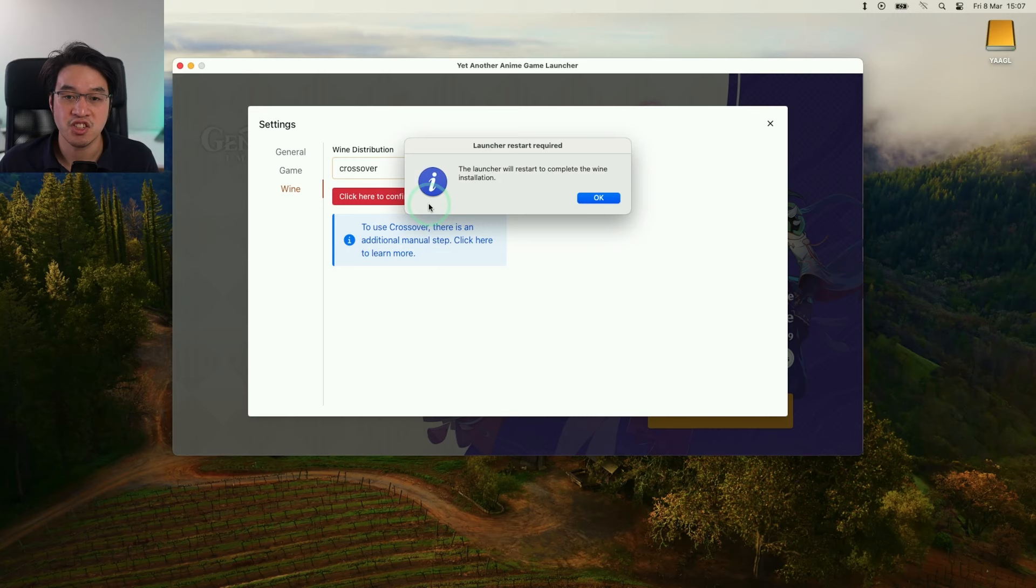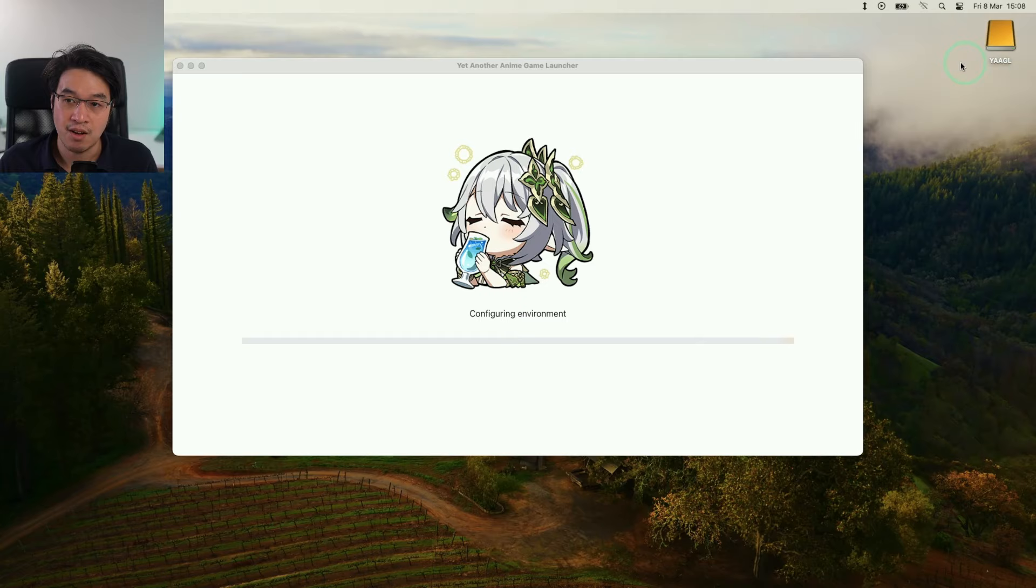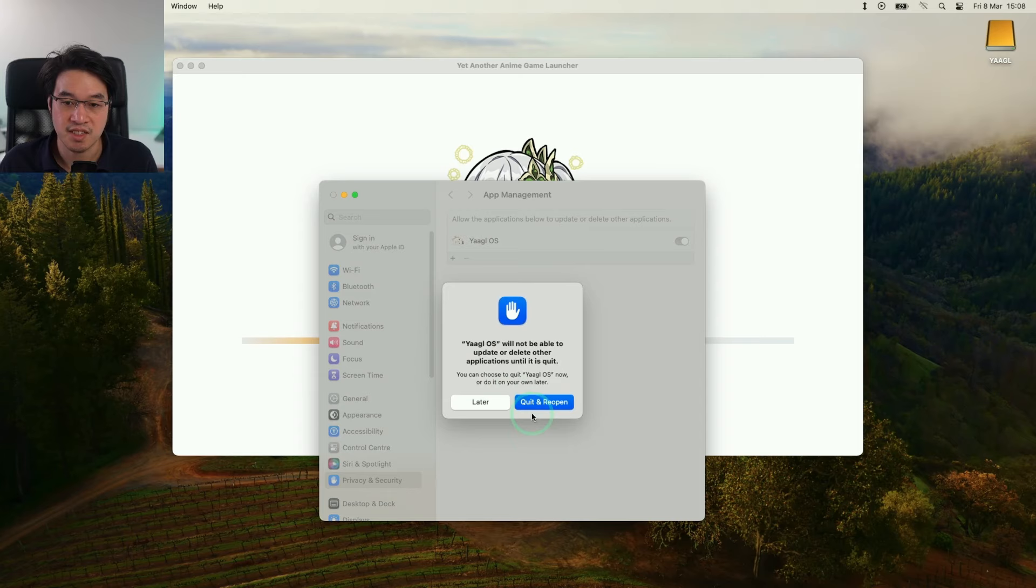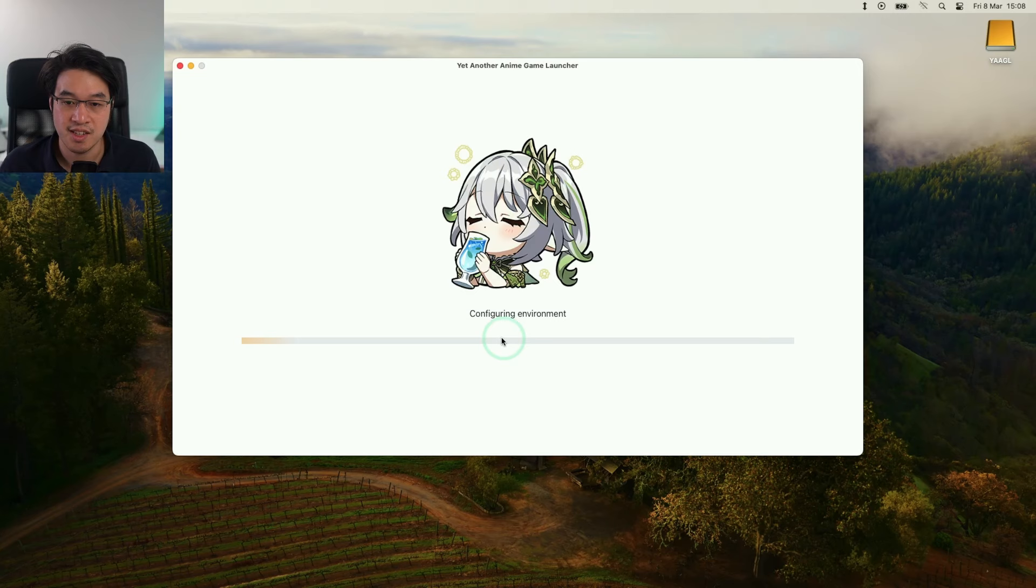Select Crossover and then click here to confirm the change and press OK to restart the launcher. Type in your password and it's configuring. Allow YAAGL to make changes, type in your password again, and now it's saying configuring environment. You're going to restart again and now that's ready to launch.